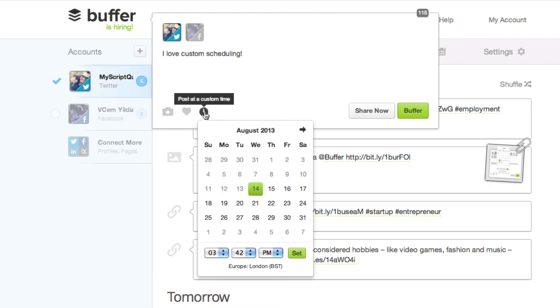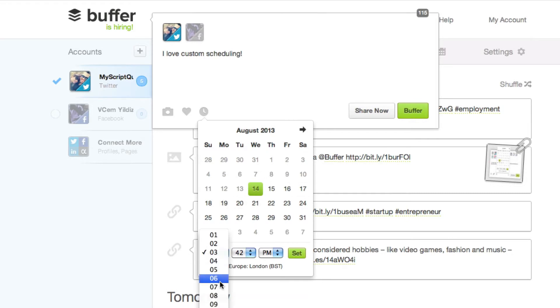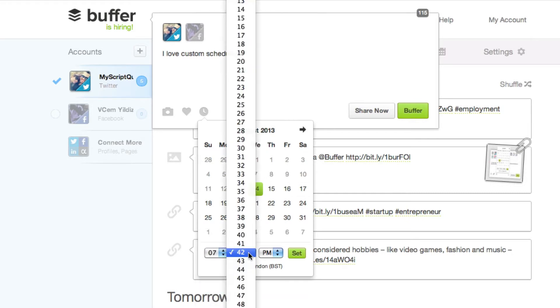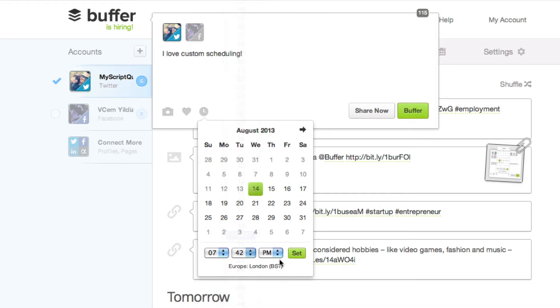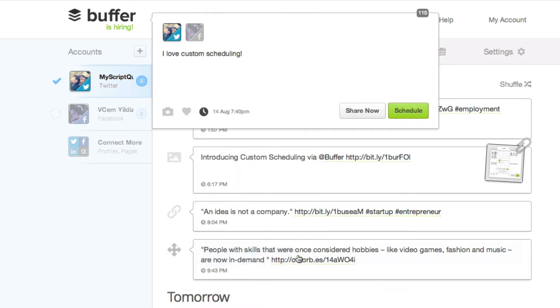By clicking on the clock you'll then open up a new box where you can add your specific date and time and then click set and then click schedule.